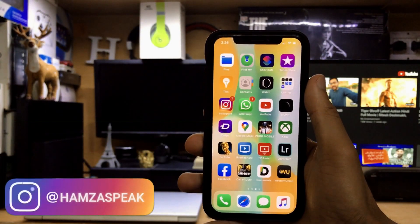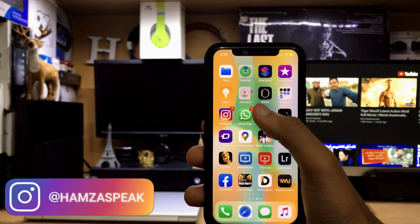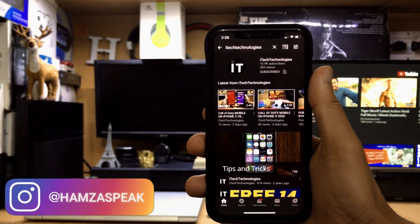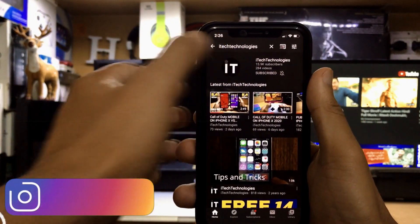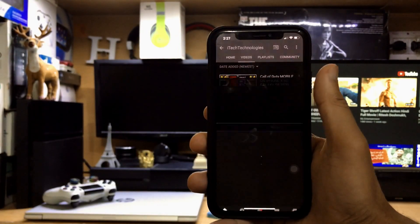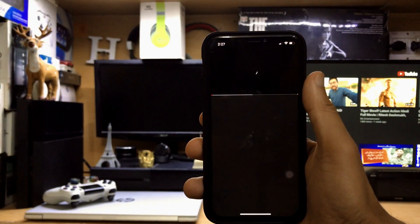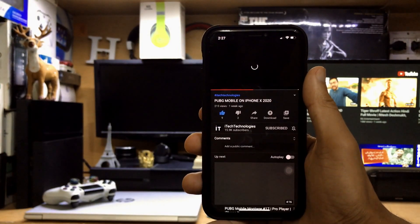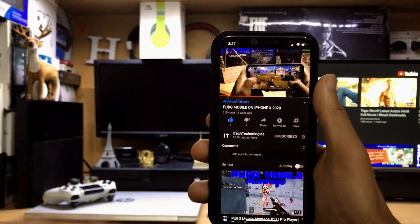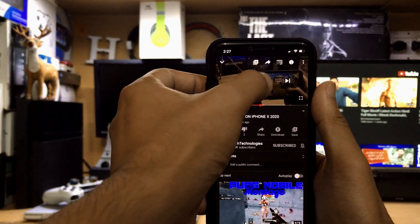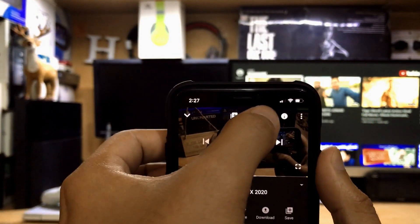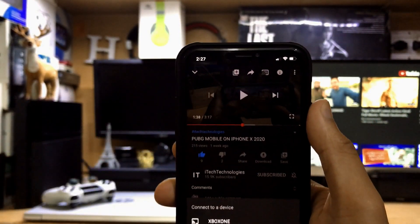First of all, you just need to open the YouTube app on your phone. After that, select the video that you want to play on your Xbox One — I'm just selecting this particular one. Wait a few seconds until the video loads. When you open the video, you can see at the top we have a few options — tap that tab.